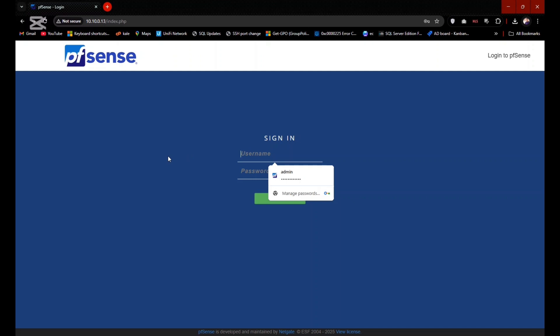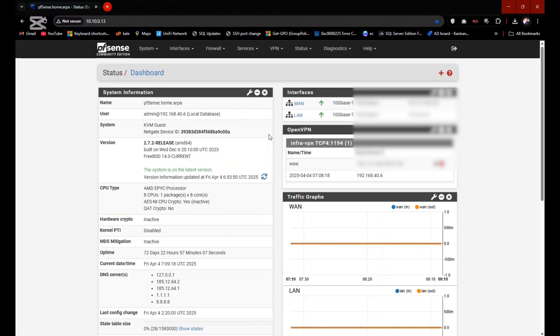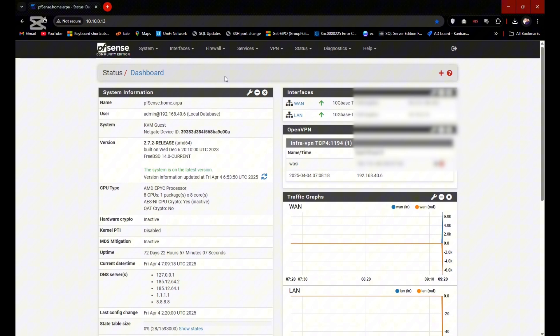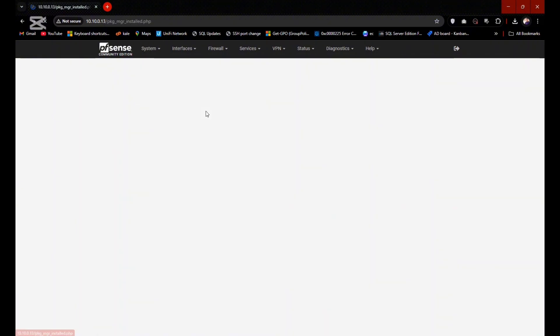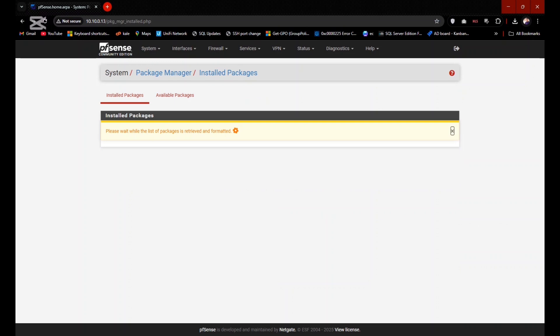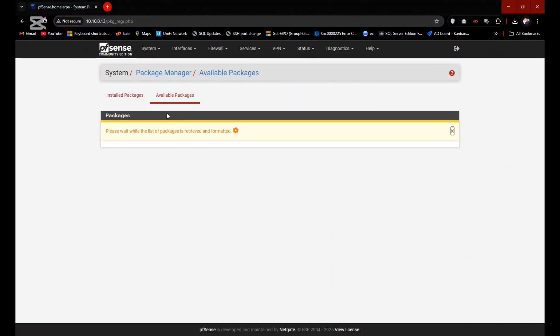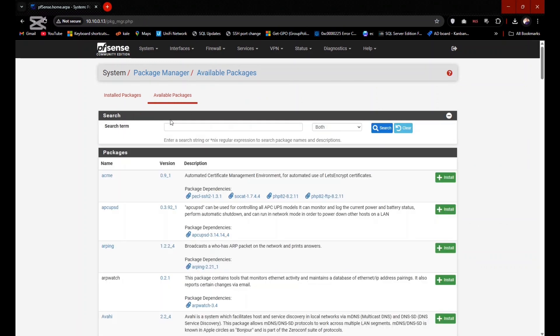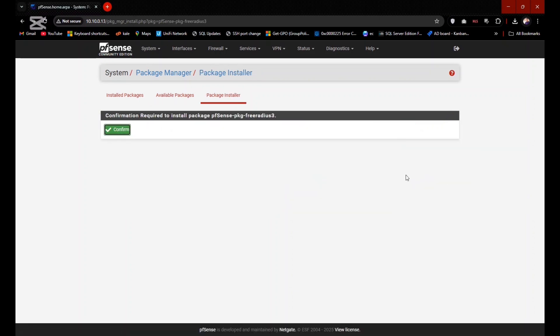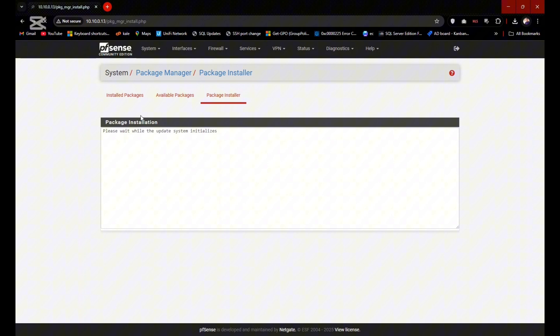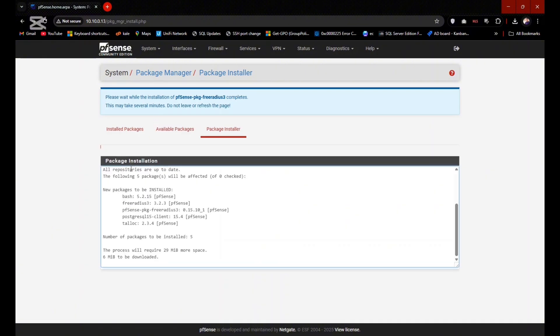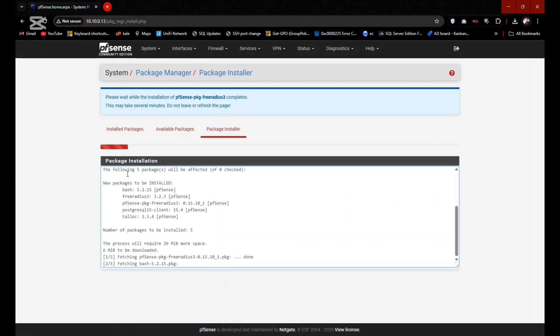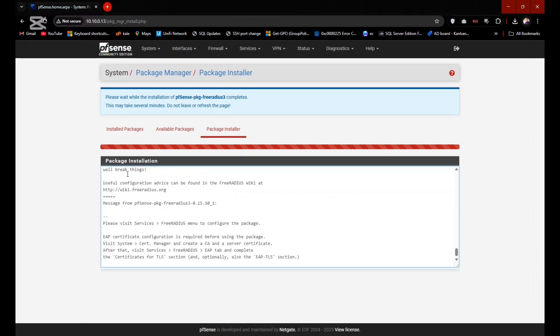First of all, you need to log in your web interface with your login information. Go to System and go to Package Manager. Click on Available Packages and you need to search here FreeRADIUS. Yes, this one. Click on Install and click on Confirm. It will take almost one minute to get installed.